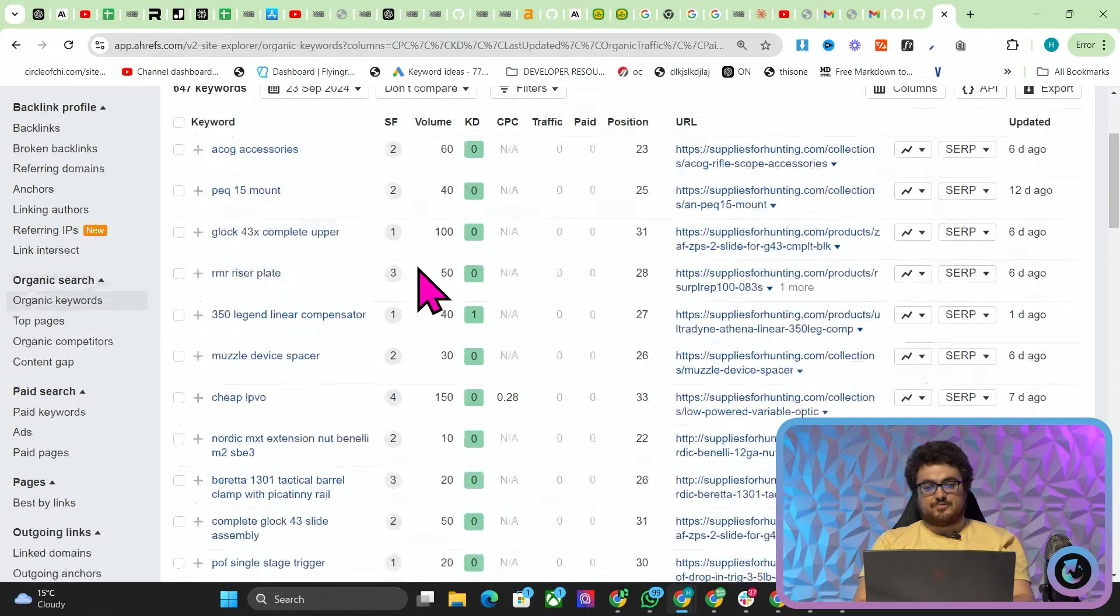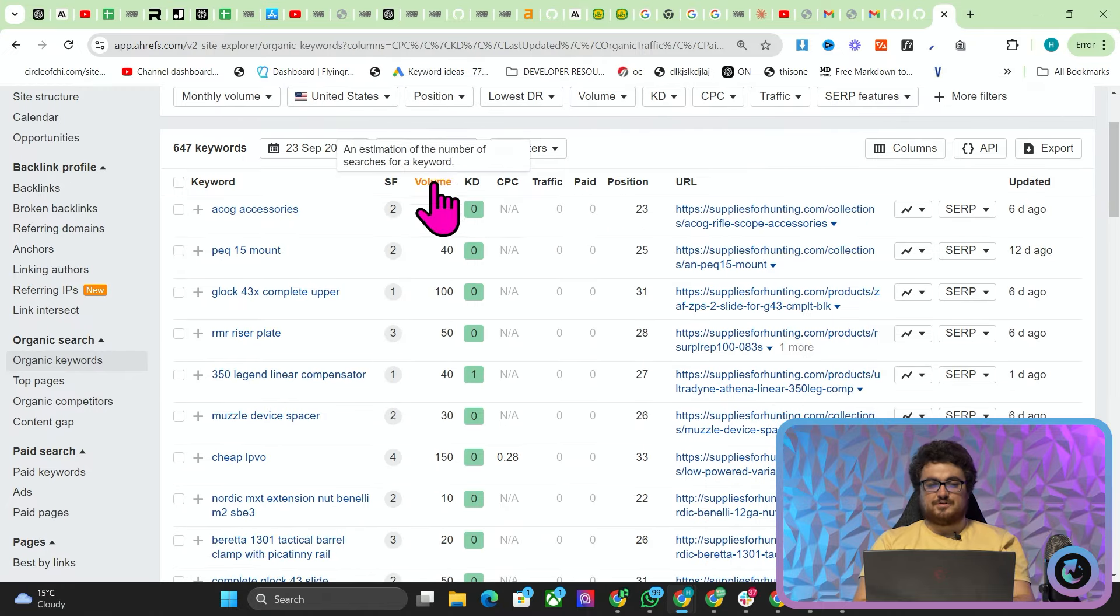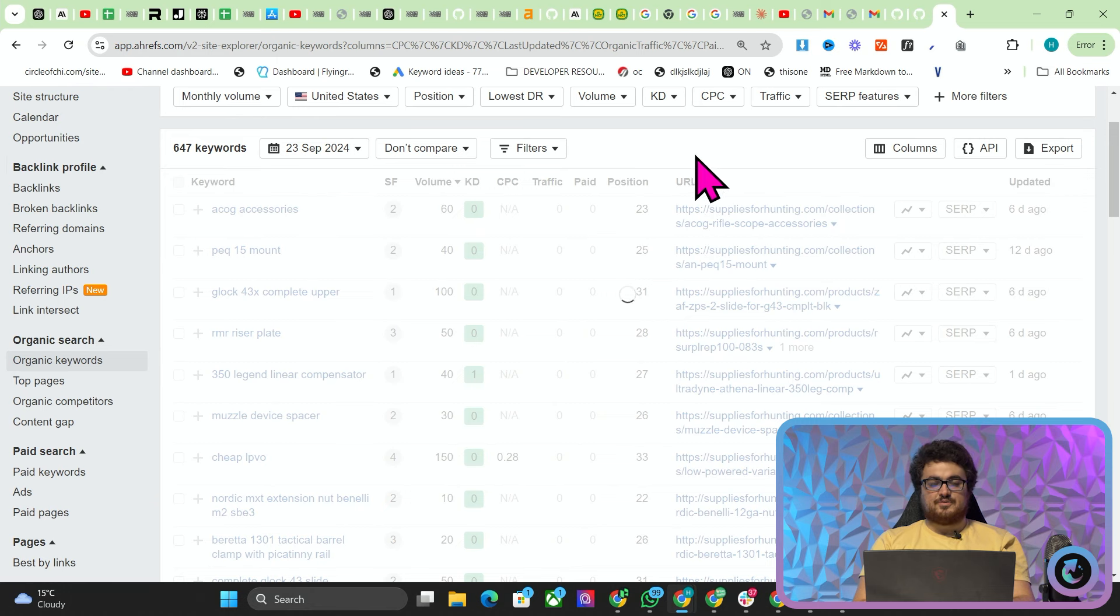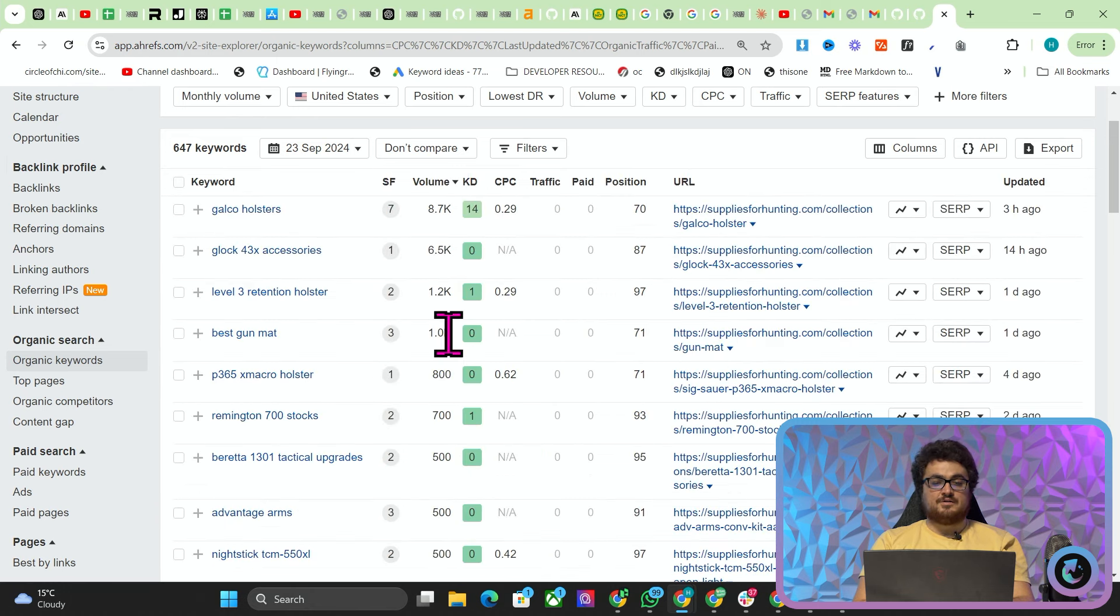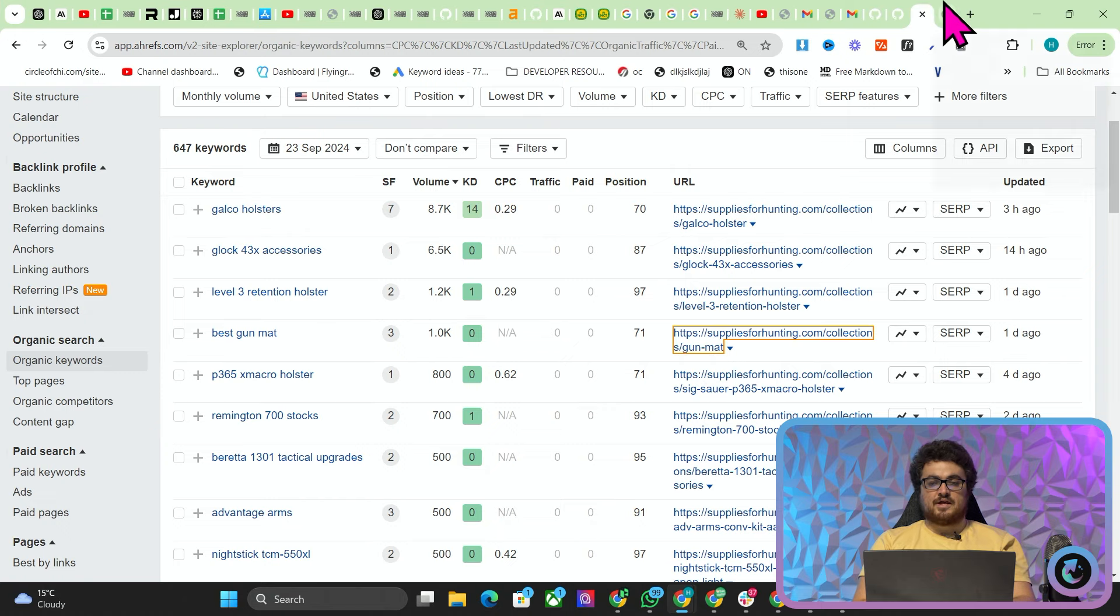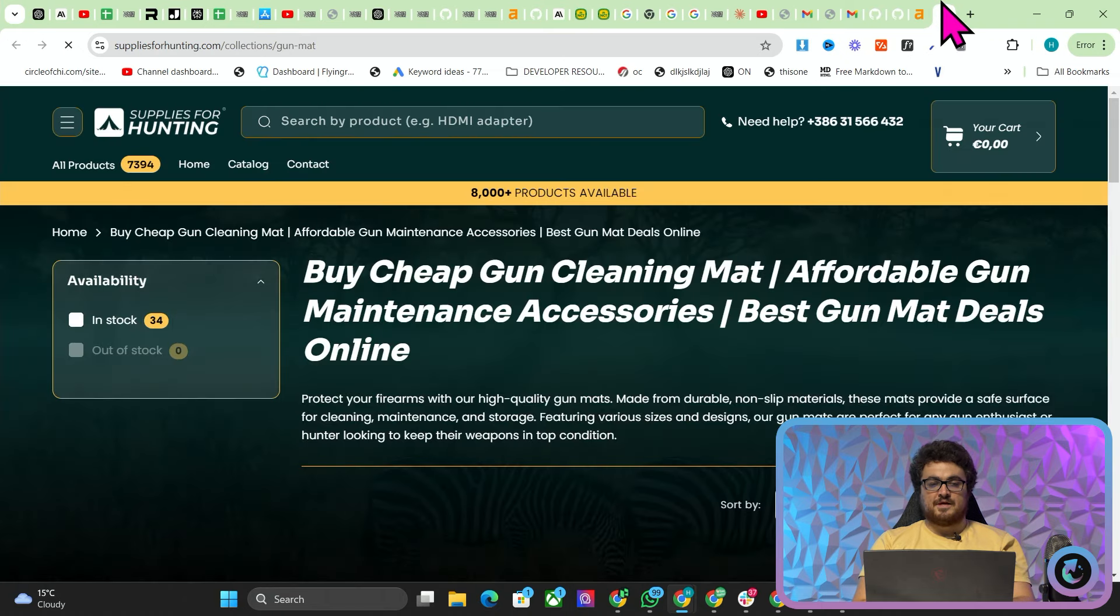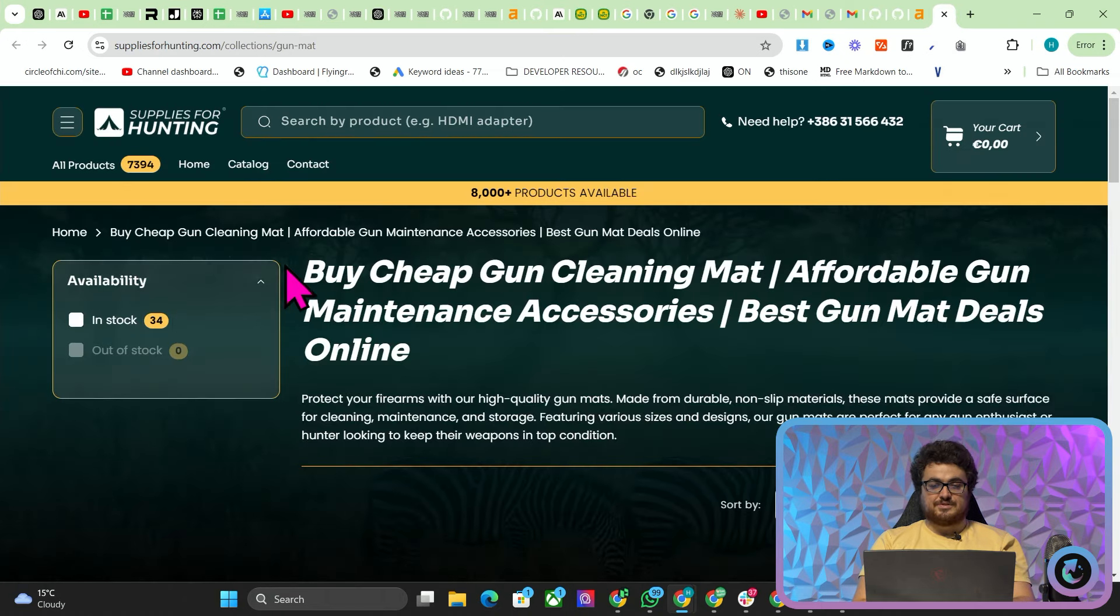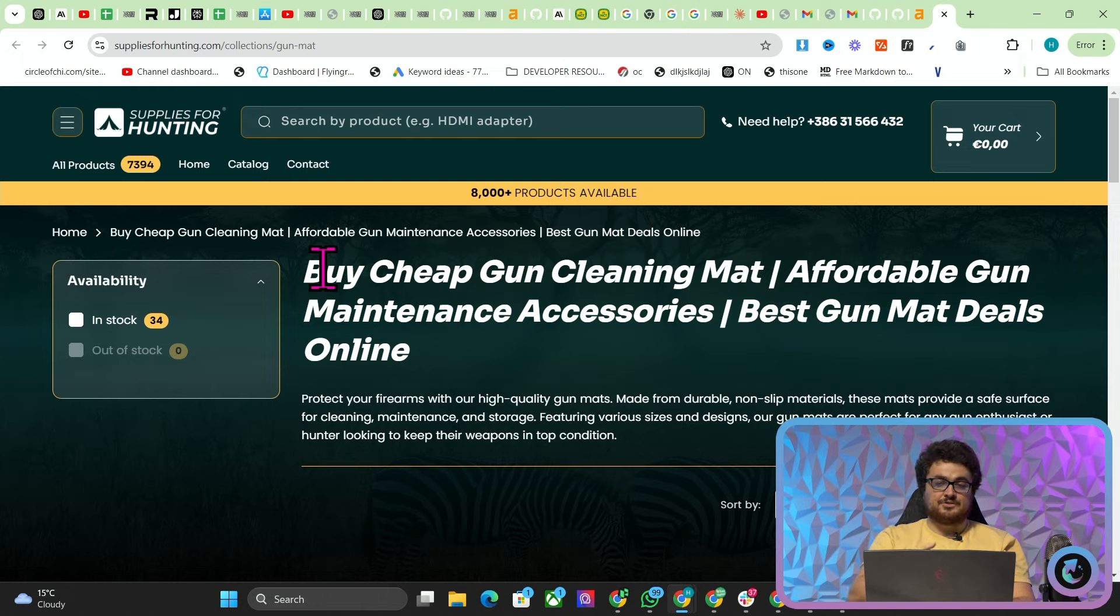But if we click volume here we can see there are some very interesting keywords here that could bring in huge amounts of traffic. These collections have all been made using my collection automator which again you can download for free from GitHub. We will leave a link to that in the description.